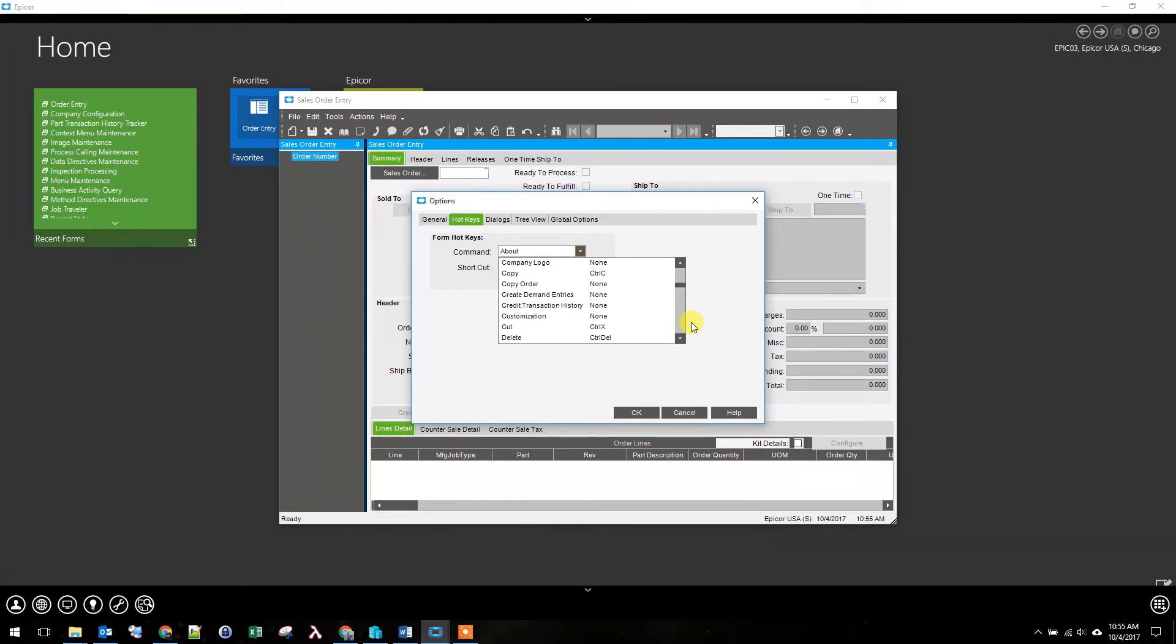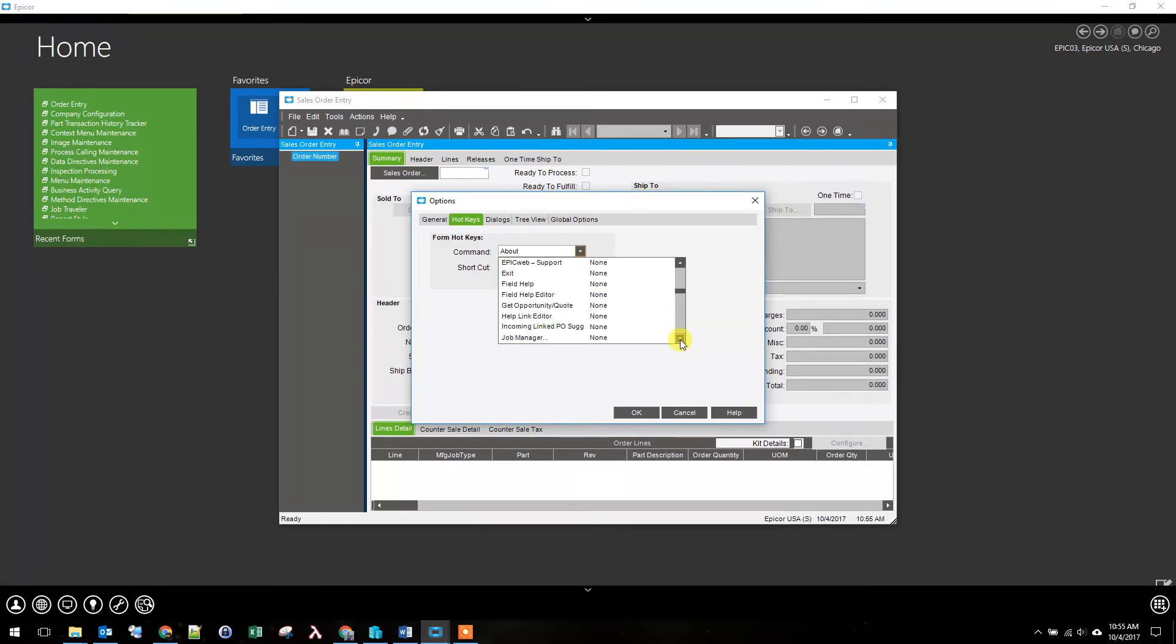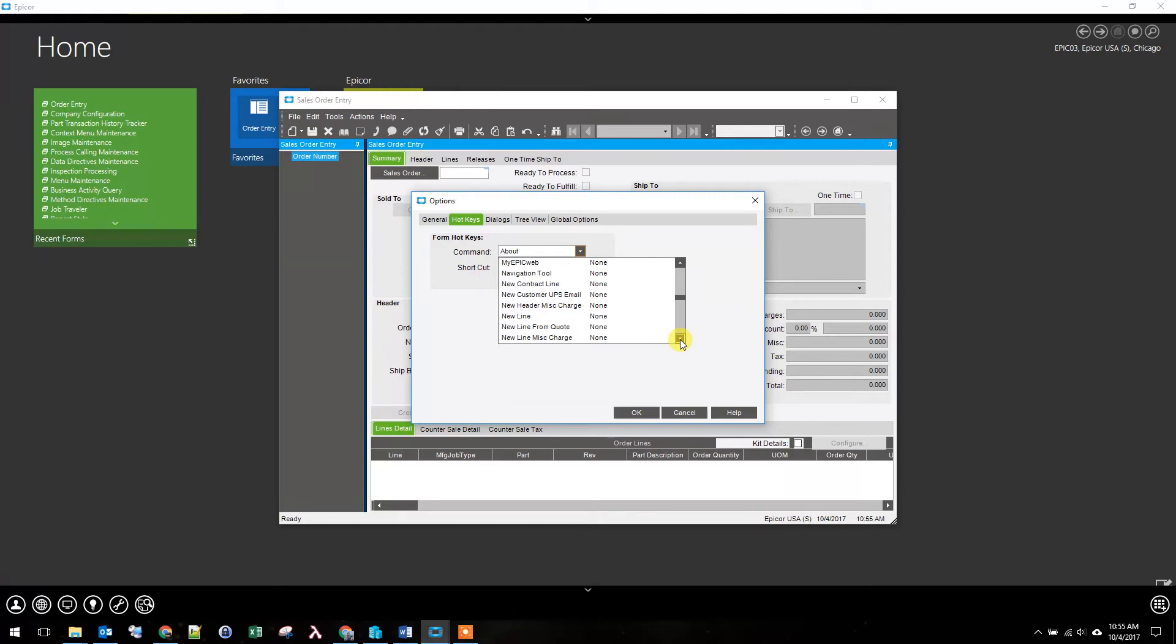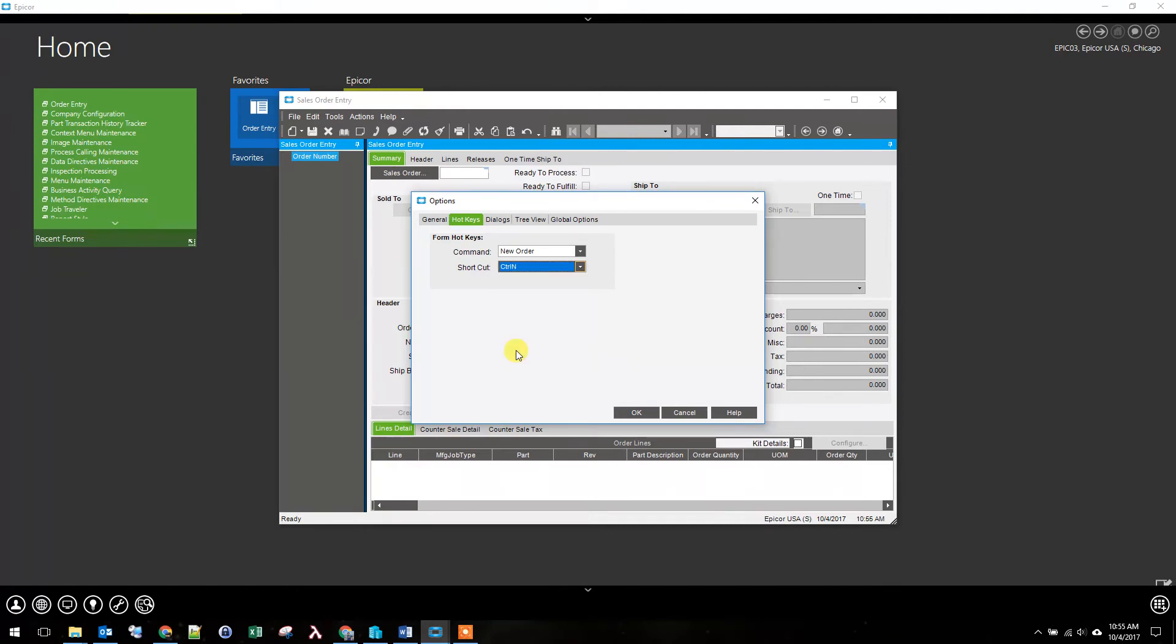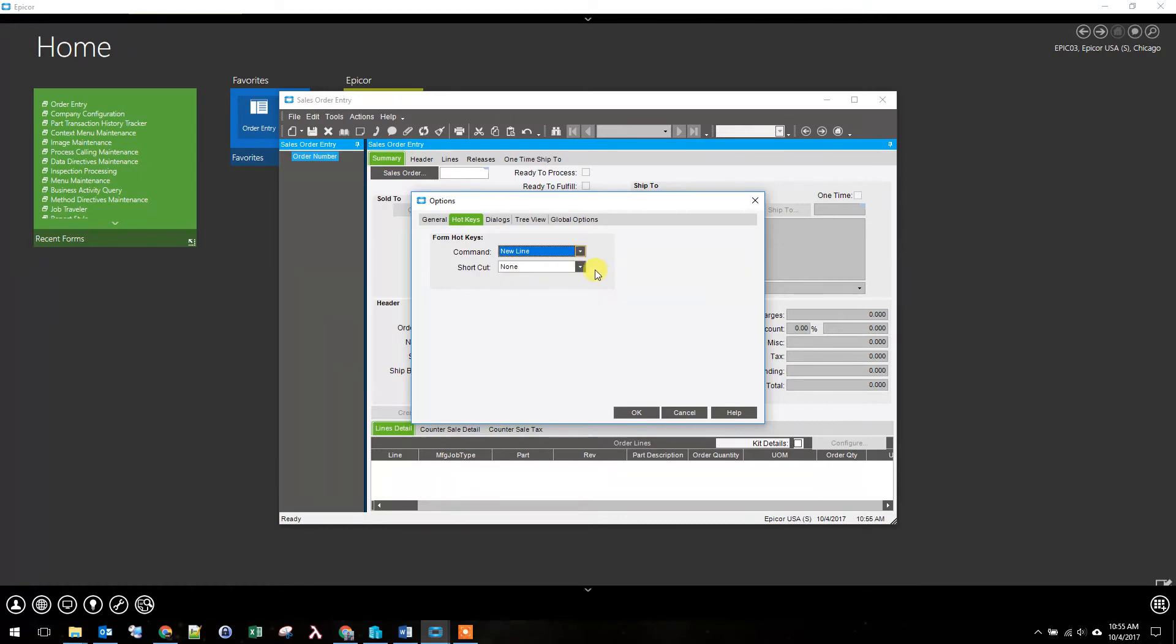For example, you don't want to define your hotkeys to something that's already been used. You don't want to use CTRL-C to make a new order. So the two hotkeys we're going to add are New Order and New Line. I'm going to go down to New Order and set the shortcut to CTRL-N, and I'm going to go to New Line and set that shortcut to CTRL-L.